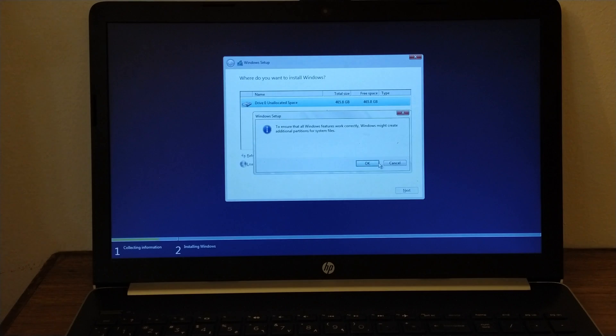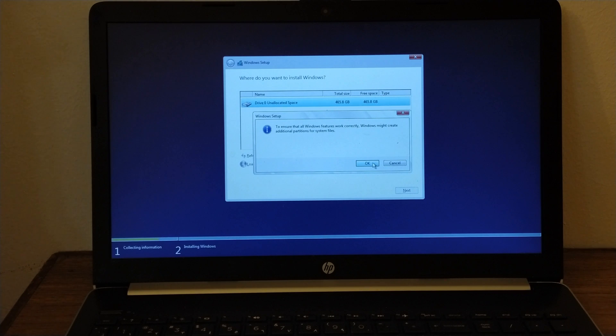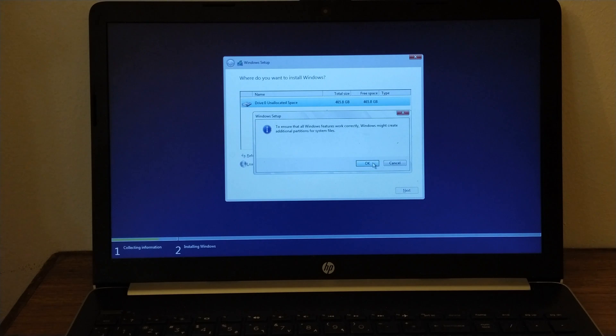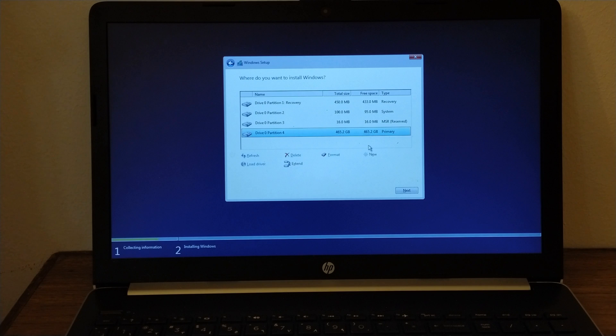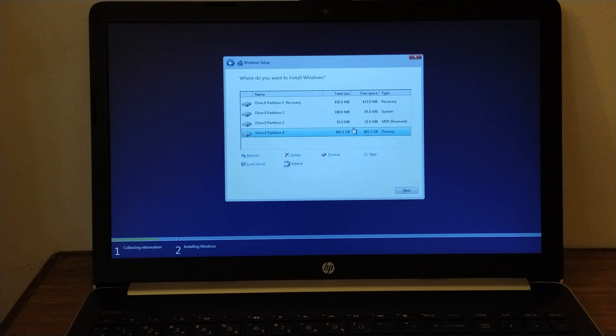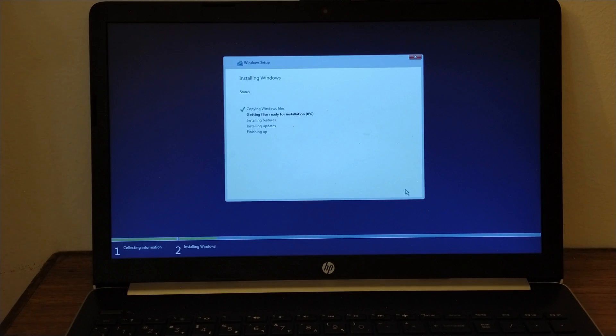Now the system issues a notification saying to ensure that all Windows features work correctly, Windows might create additional partitions for your system files. Just press OK to continue. Now our primary disk is pre-selected, just press Next to proceed.